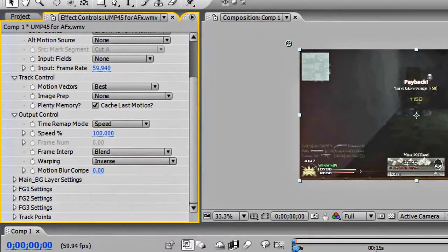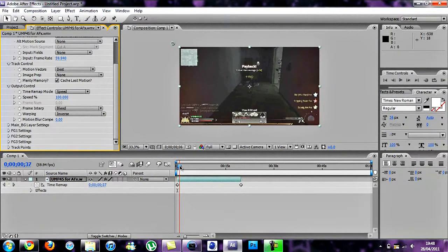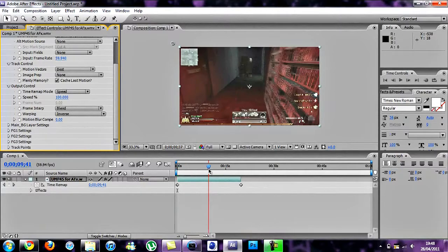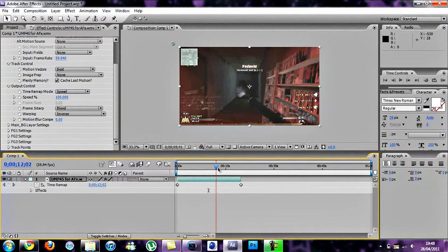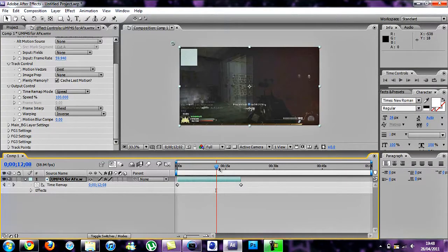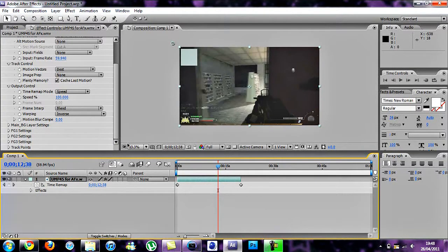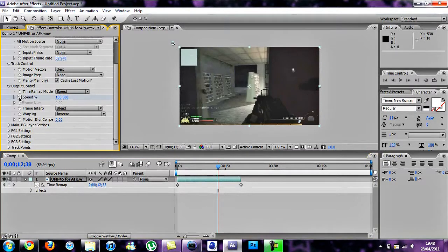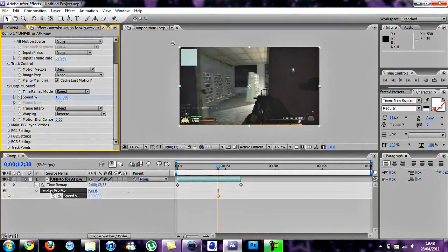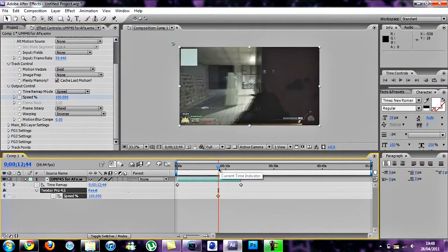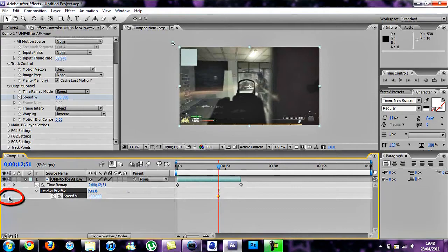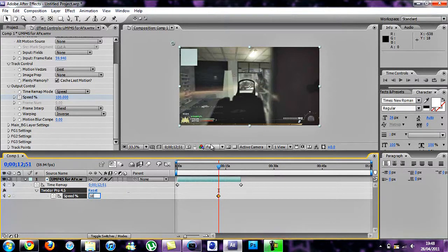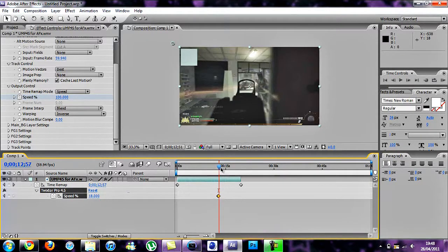Then you want to find where he's about to shoot. There. Then click on the little clock next to Speed and then double tap U. Find just before where he shoots. There. Then click on the keyframe button and then change this to 18.